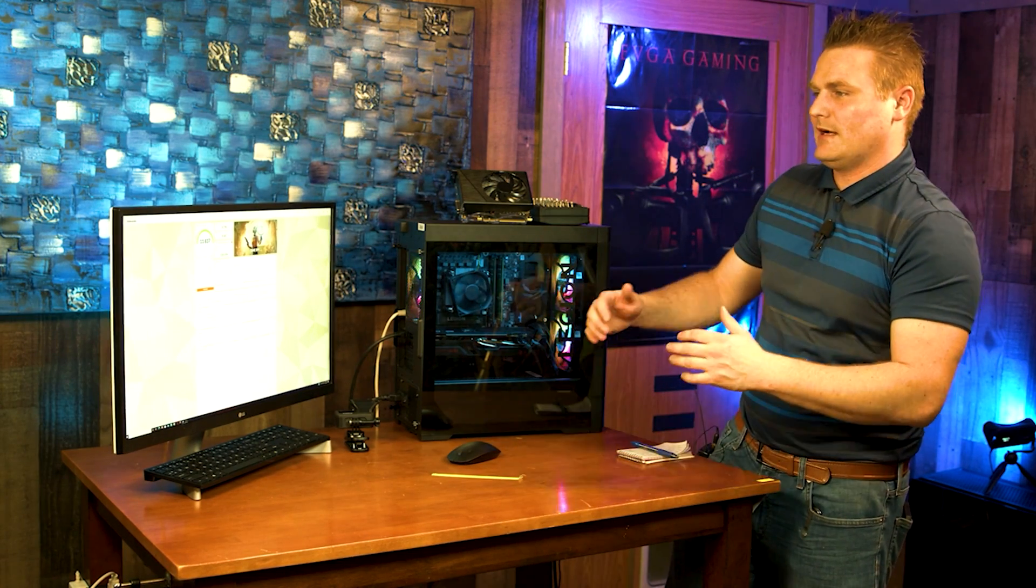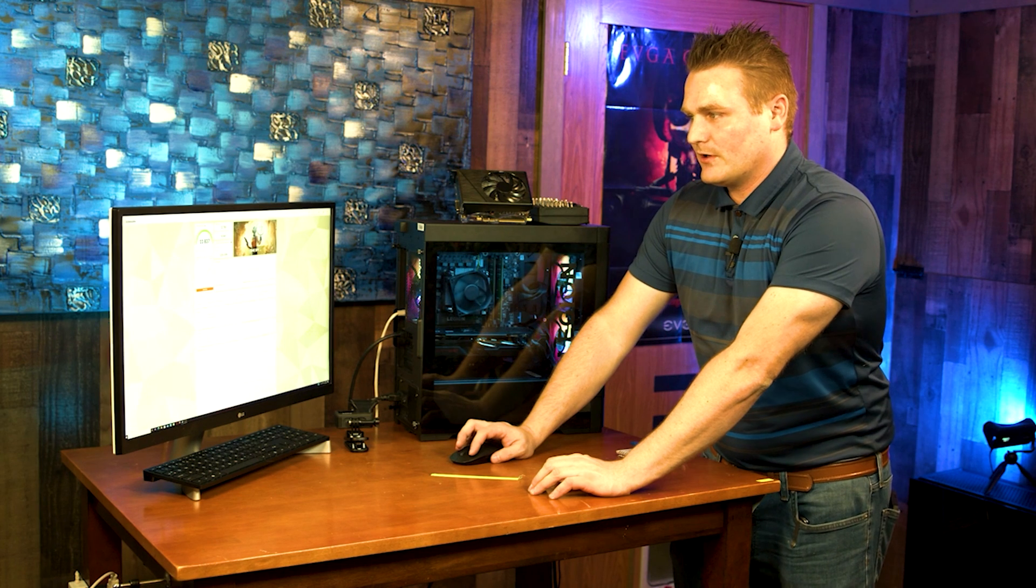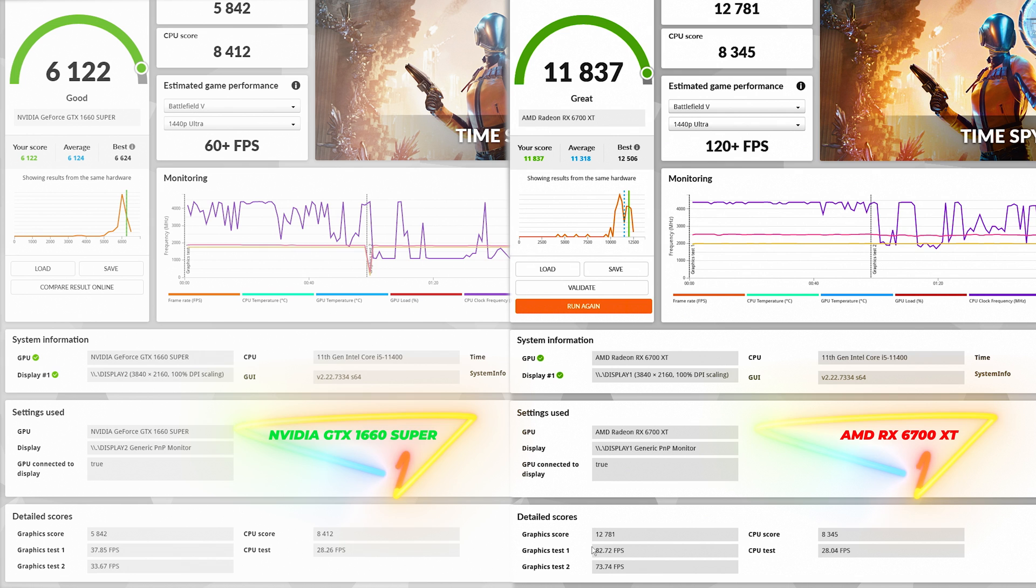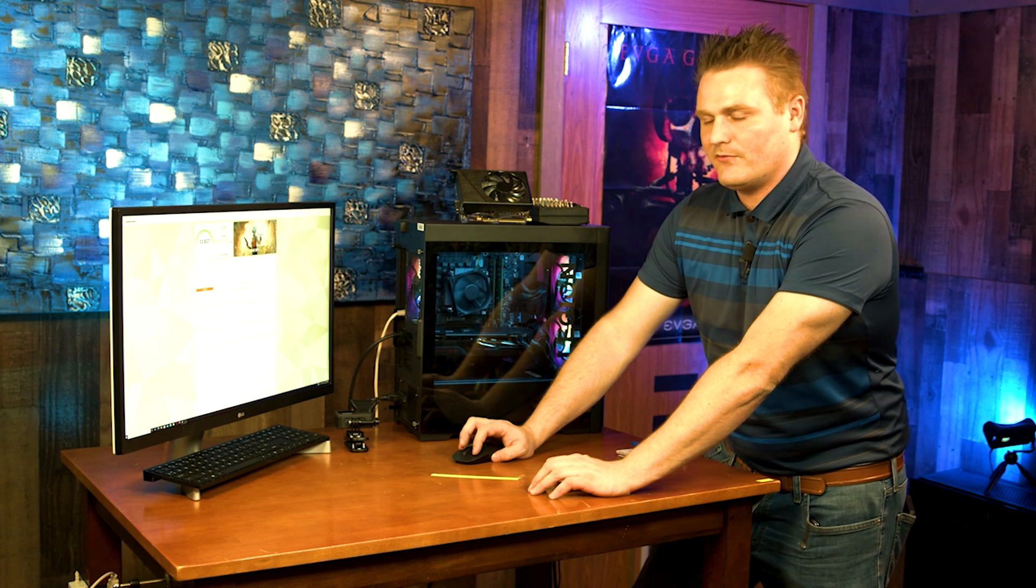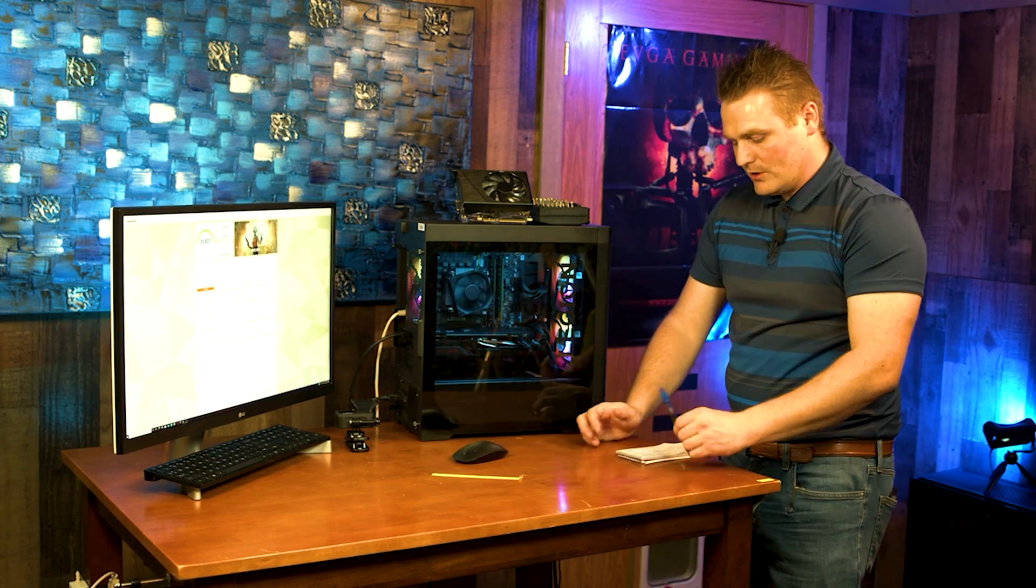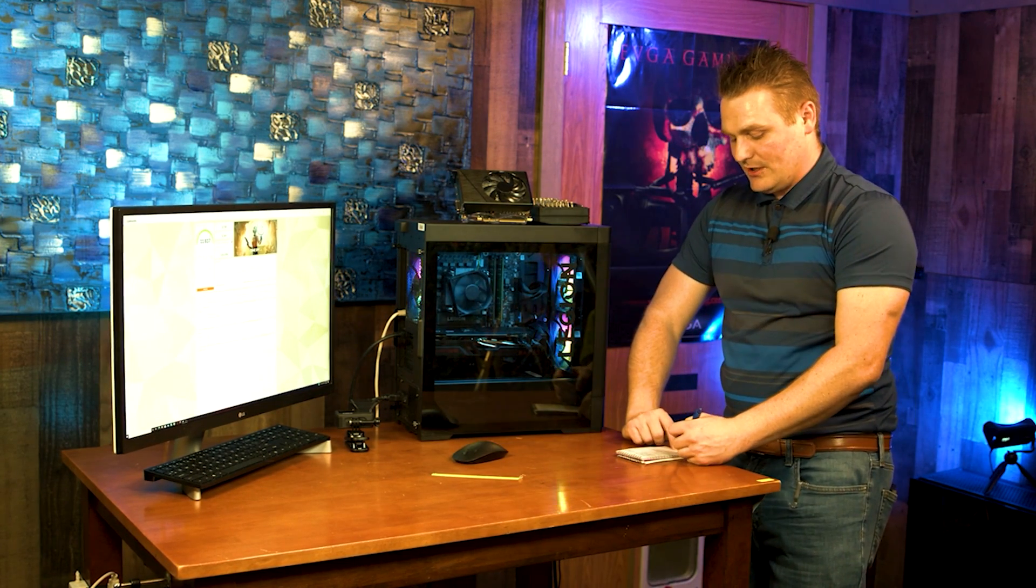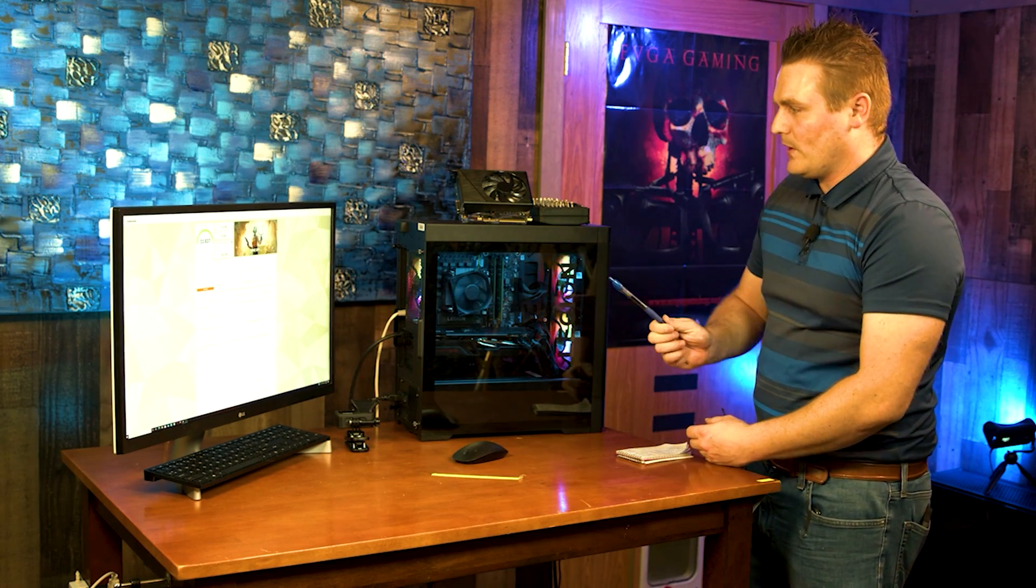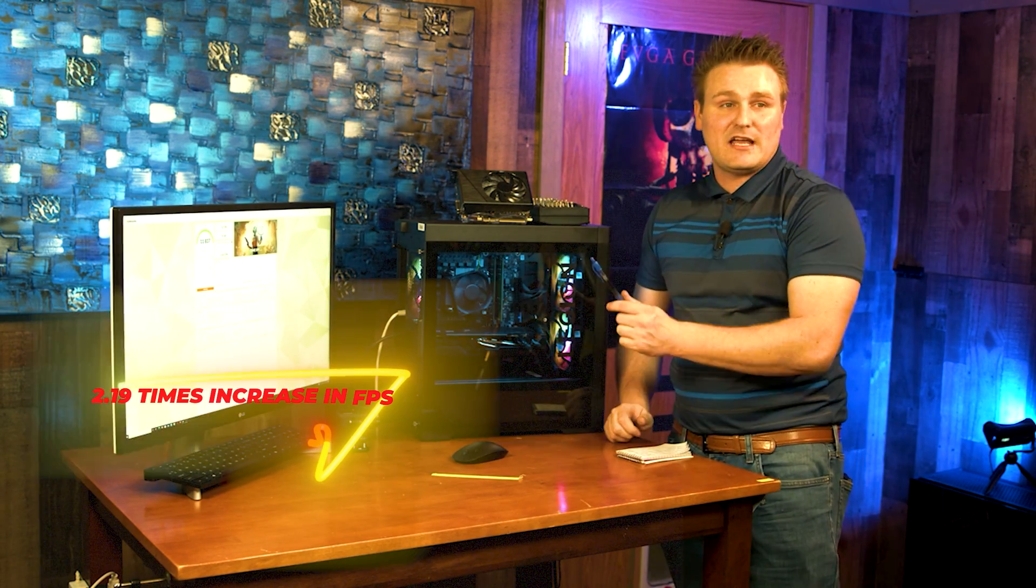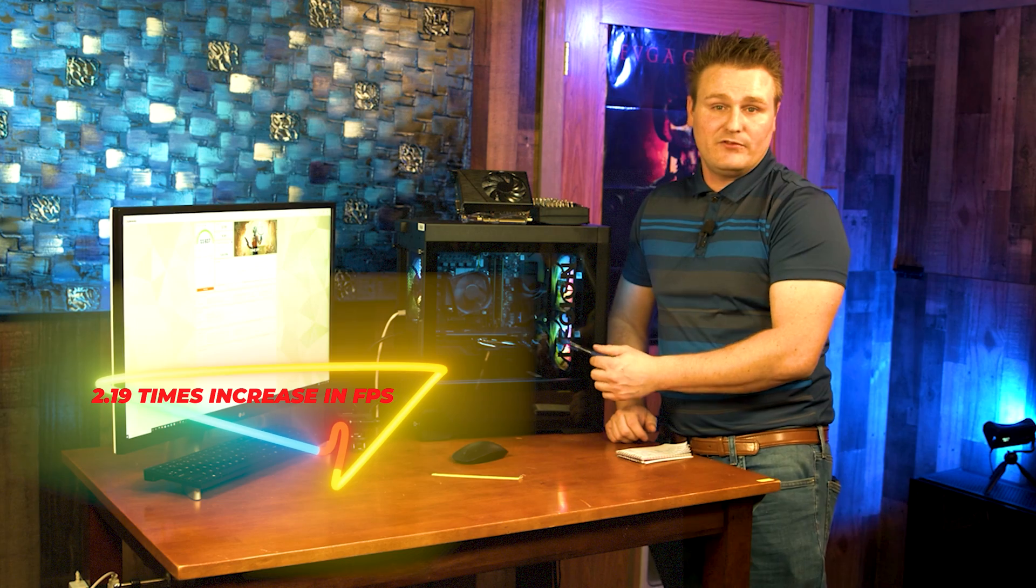Nitwitians, we got the benchmark done and this was a Time Spy DirectX 12 benchmark. We scored 11,837 and our first GPU score, our FPS score, was 82.72. Our second graphics score 73.74 FPS. Our score difference is looking at about 5,713 points. So as an upgrade from this to this, I would say this is an awesome upgrade if you can get the card for MSRP.